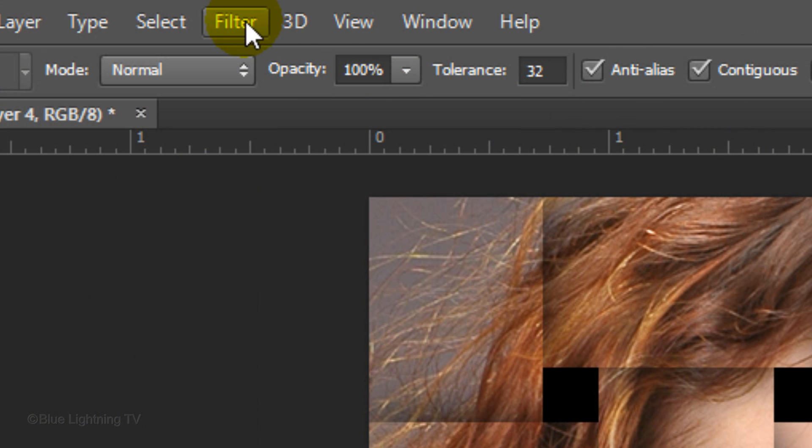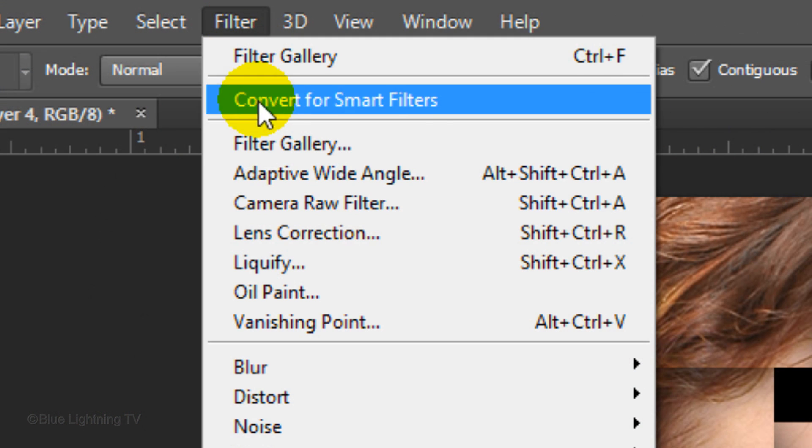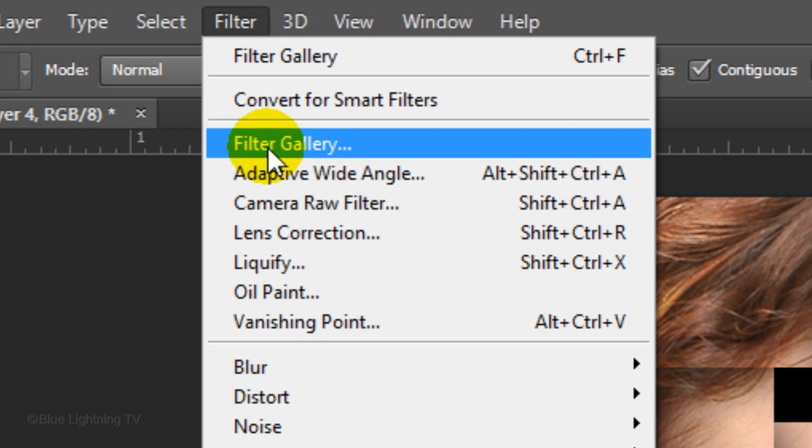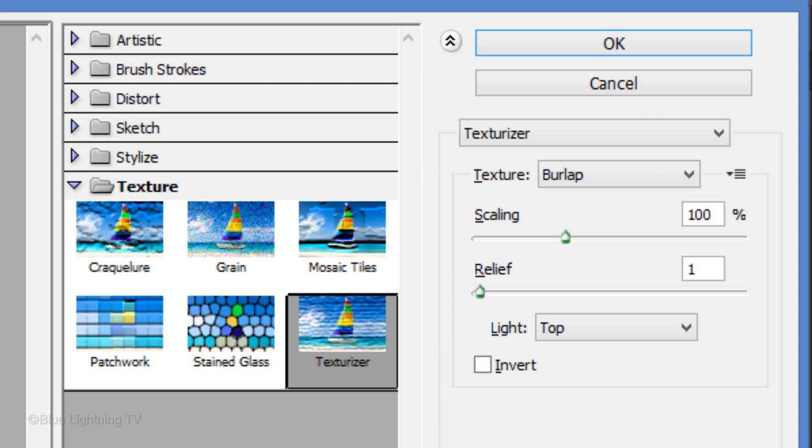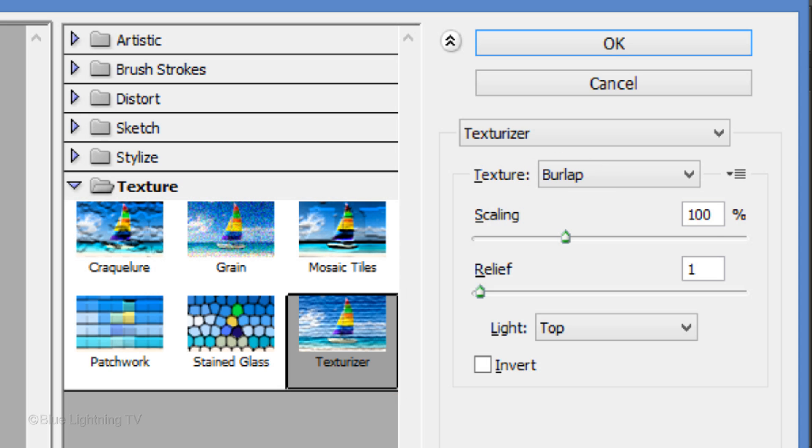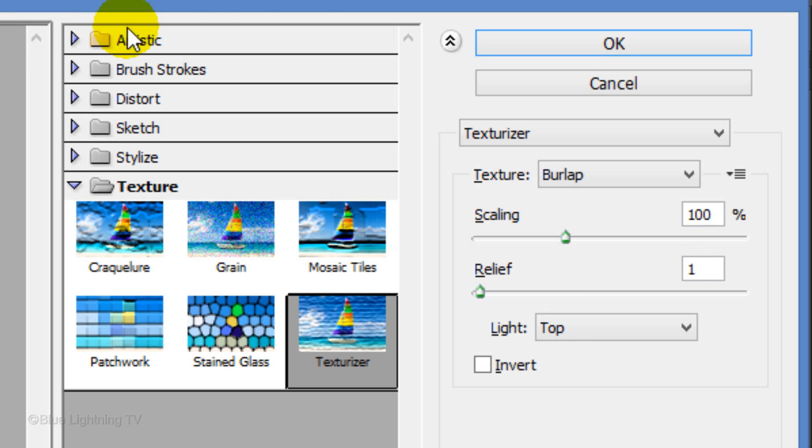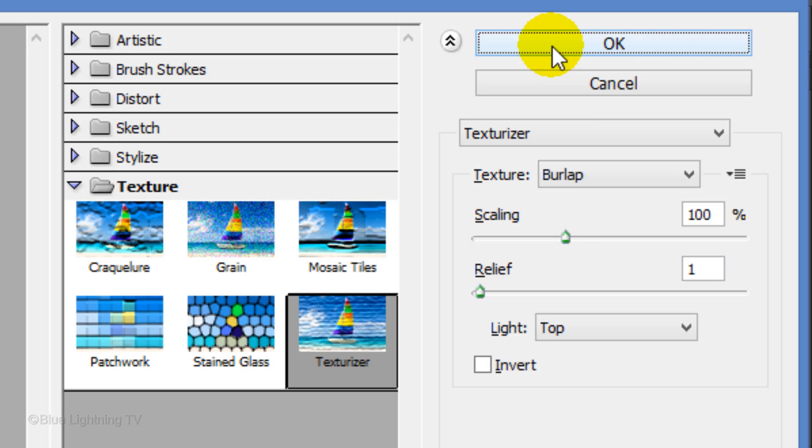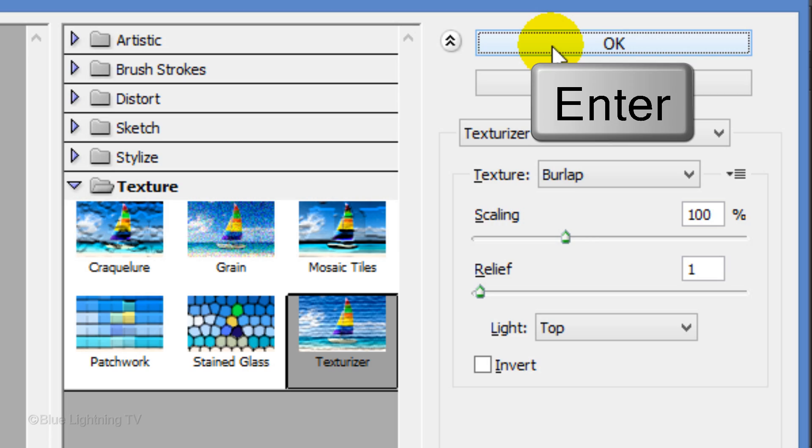Go to Filter and Filter Gallery. Open the Texture folder and click Texturizer. Choose Burlap and make the Scaling 100%. The Relief is 1 and the Light is from the top. Then click OK or press Enter or Return.